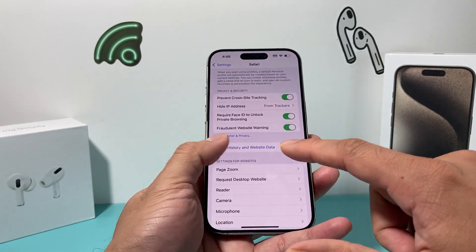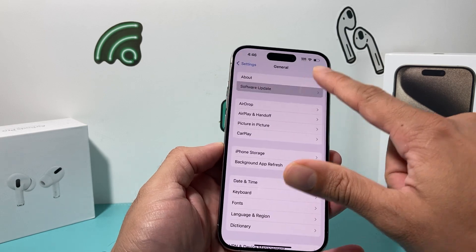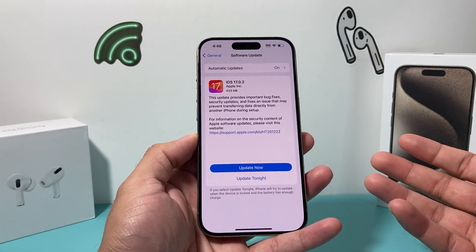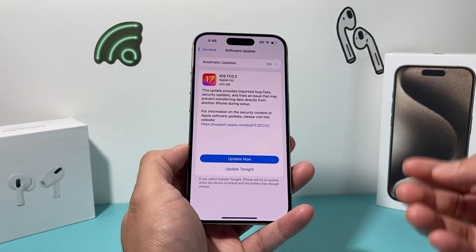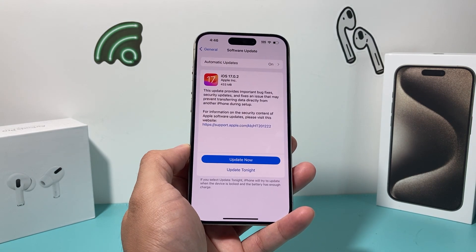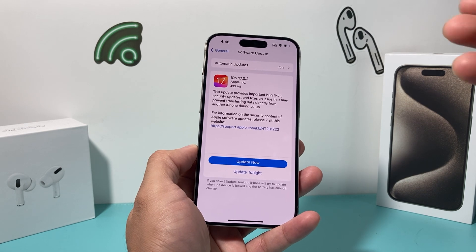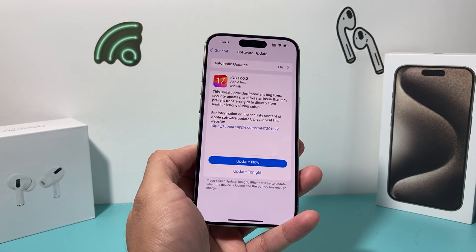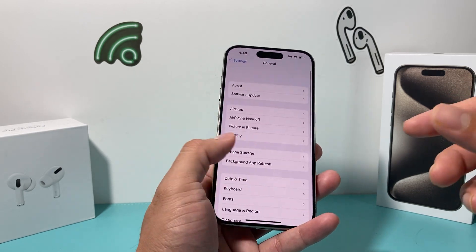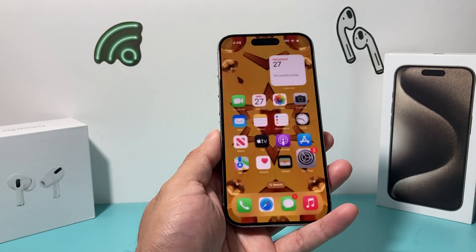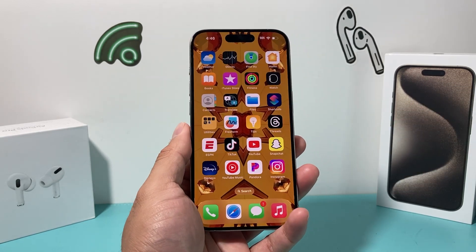If you haven't updated your phone, go into Settings, then General, then Software Update to update to iOS 17. Keep in mind you need an iPhone SE second generation or later. The iPhone X, XS, and XS Max and anything newer will work, but unfortunately the iPhone X did not get this update, and anything older won't be able to get it either.